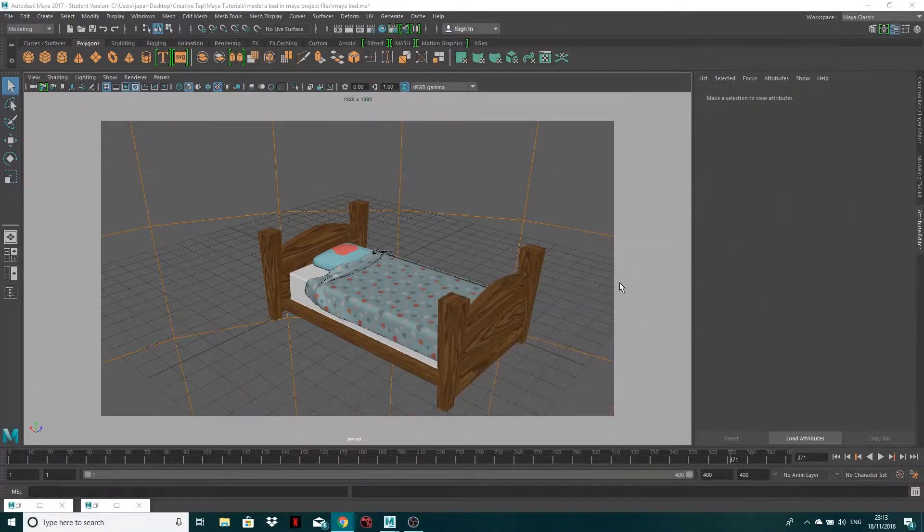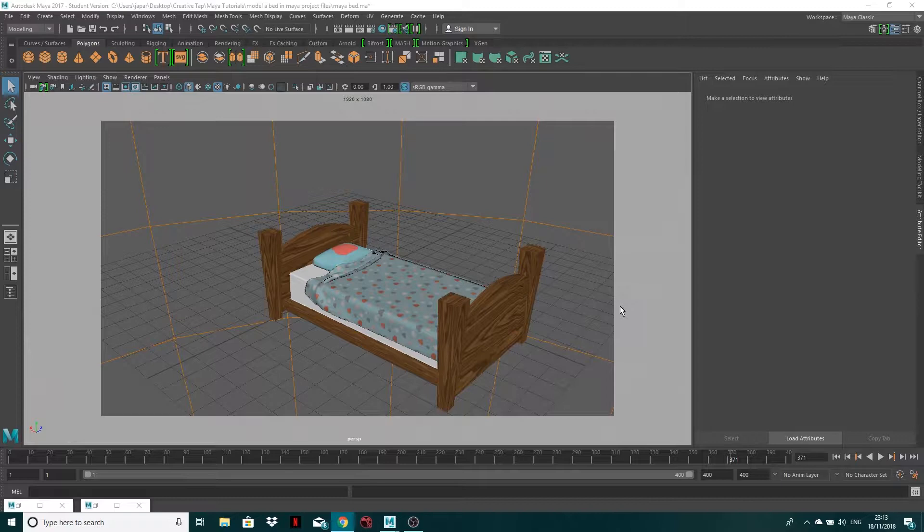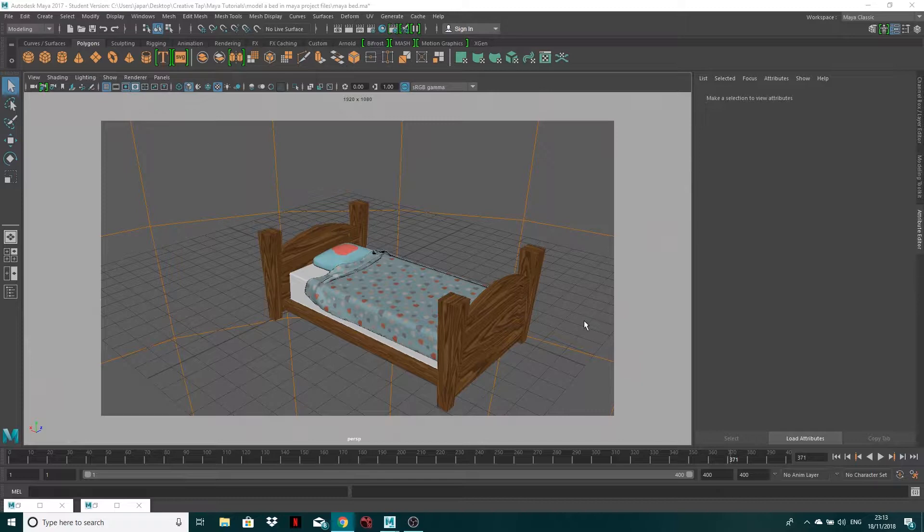Hey guys, it's John from CreativeTap. Welcome to this very short tutorial today. I'm essentially going to be showing you just one of the tools inside of Maya which can help you. It's how to isolate a specific object.